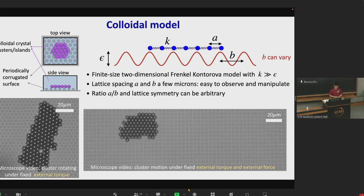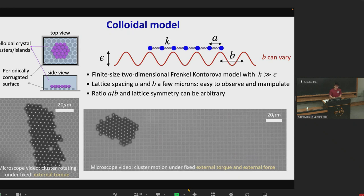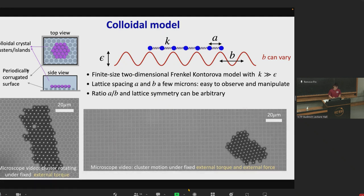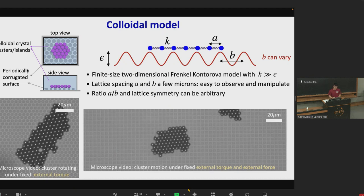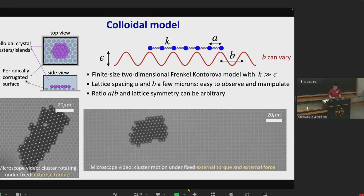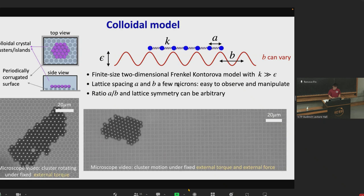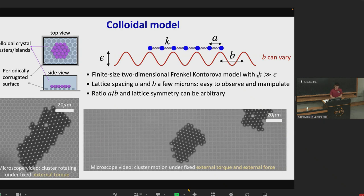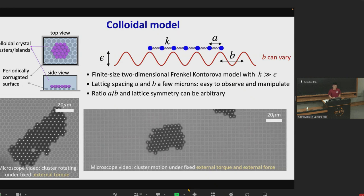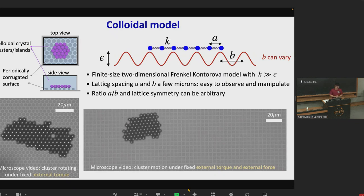Here we implement a colloidal model to study the rotational motion and the dynamics of crystalline clusters moving on top of periodic surfaces. Specifically, we create colloidal crystals of several tens to several thousands of particles, of close-packed monolayer crystals, and place these crystalline clusters on top of periodic structures prepared by photolithography. This mimics a finite-sized two-dimensional Frenkel-Kontorova model, and due to the strong particle-particle interaction, this model has an elastic constant K which is much greater than the potential energy of the particles with the surface. The largest spacing ratio in our experiments is a few microns, large enough that we can easily observe and manipulate the motions of the colloidal crystals.